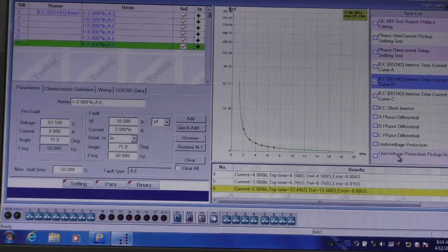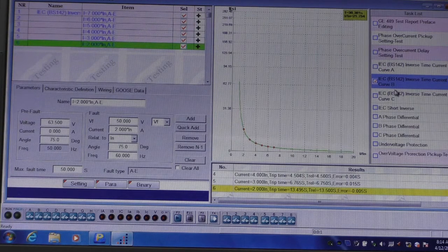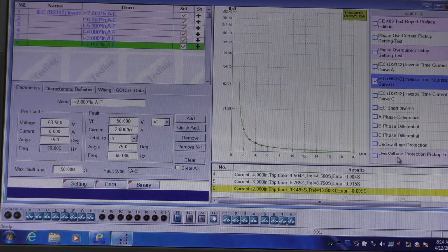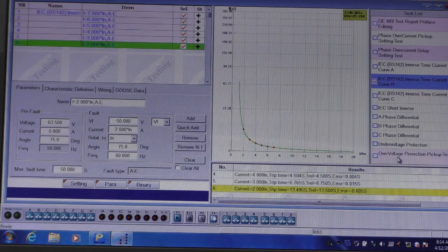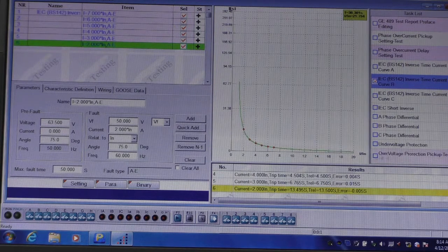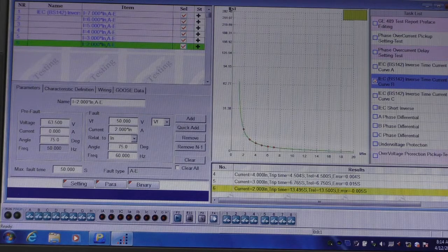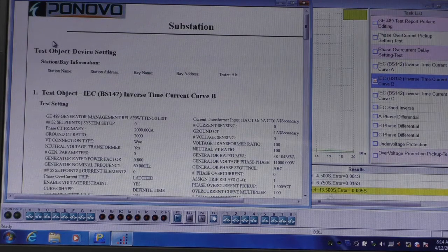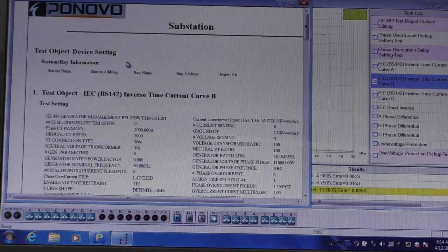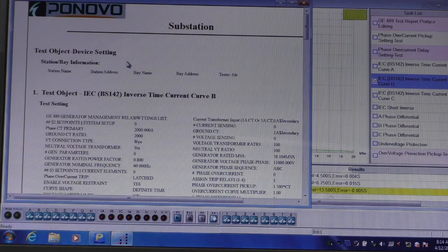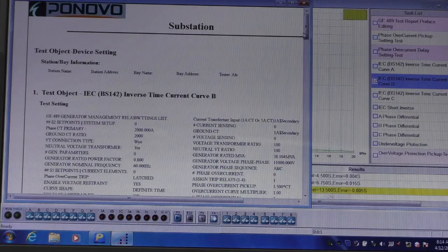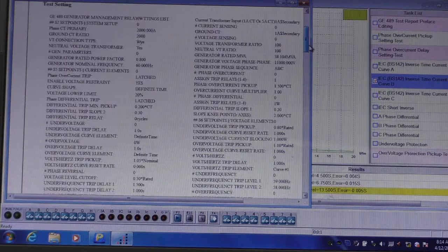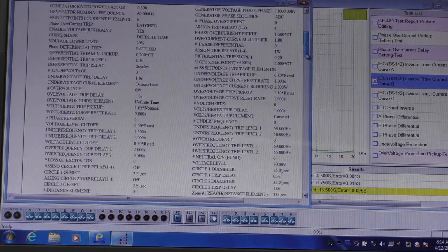Once the test template is completed, and all the modules have completed in the test template, or even if they're partly completed and the test is stopped, a report is automatically generated. The report contains the object information that is entered in at the beginning of the test. It contains all the settings of the relay, and the settings of the software.